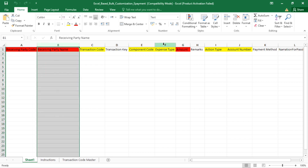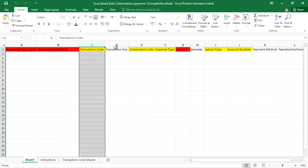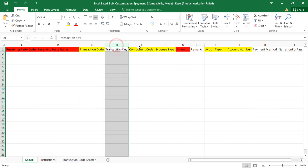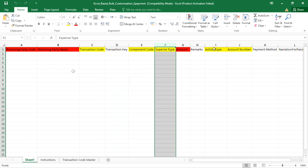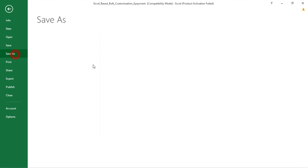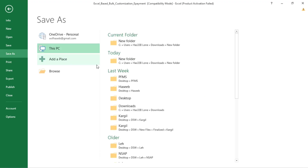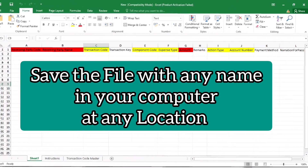These three columns are compulsory. The other optional fields can be mentioned later while creating the payment file. Once the data is filled up in this sheet, you will save the sheet to a location on your system with any name — this is the bulk customization Excel file save step.